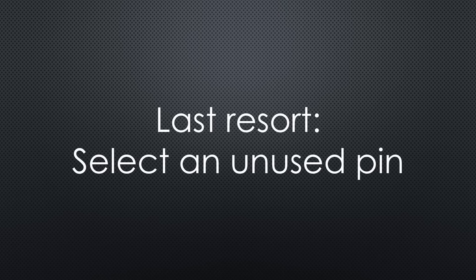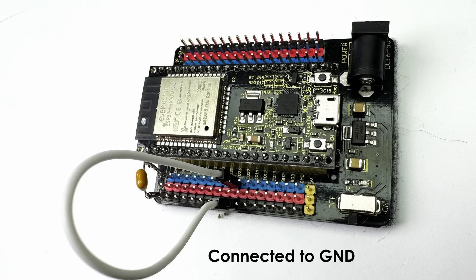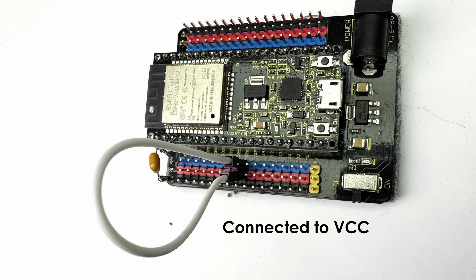As a last resort, if nothing else works or if we only have output pins to distinguish boards, there's another trick. Select an unused pin and connect it to ground on board number 1, leave it floating on board number 2, and connect it to VCC on board number 3.